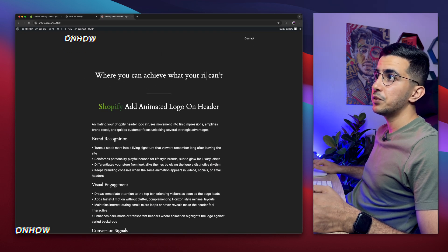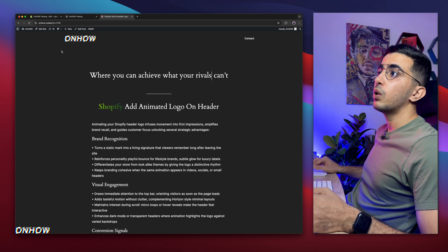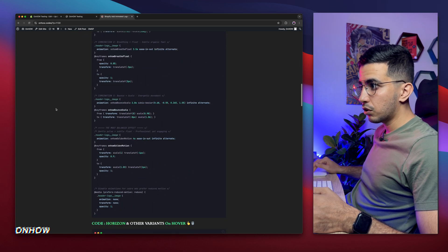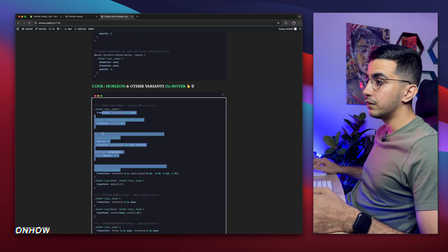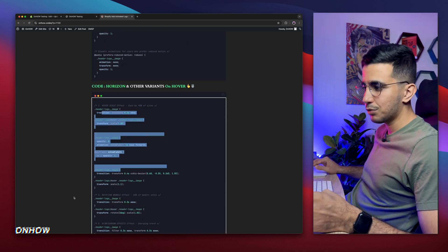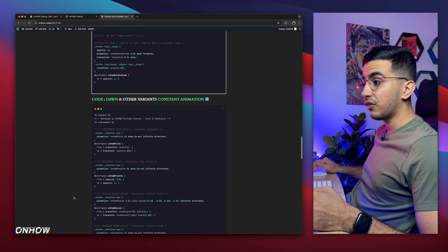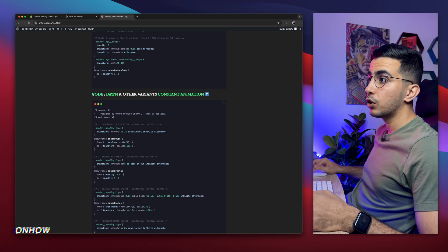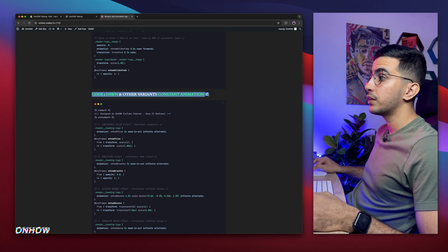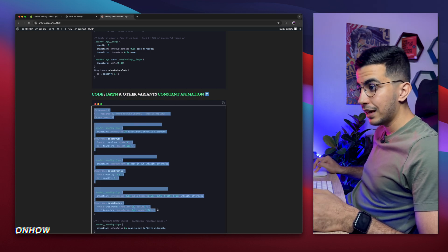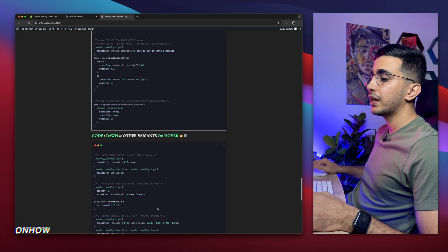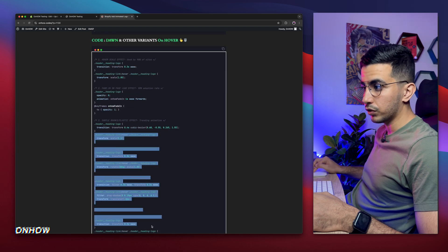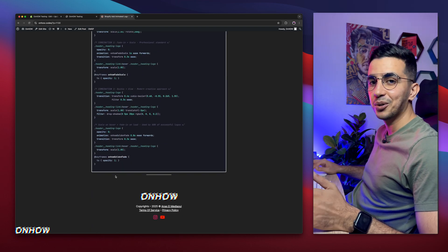As you can see, once I hover over the logo it will be animated — that's the on-hover code. If you scroll down more, you'll see the exact same structure but for the Dawn theme: a heading for 'Dawn Team and other variants — Constant Animations' with its code, and below that 'Dawn Team — On Hover' with its code. That's everything — no more codes after that. So there are four code sections in total covering both themes and both animation modes.